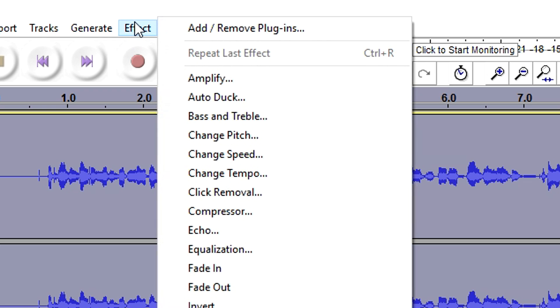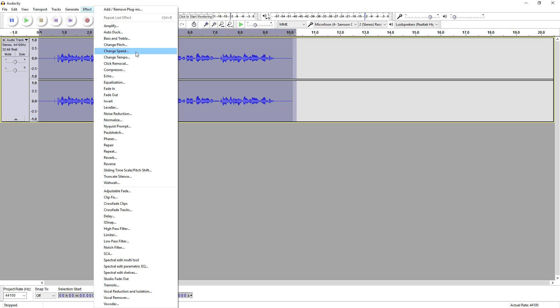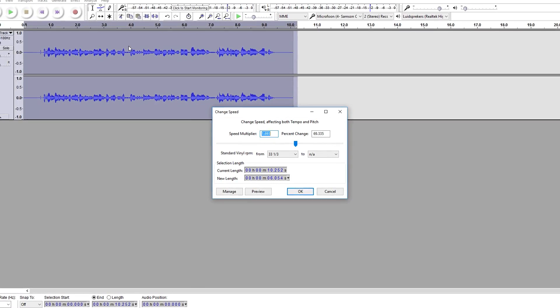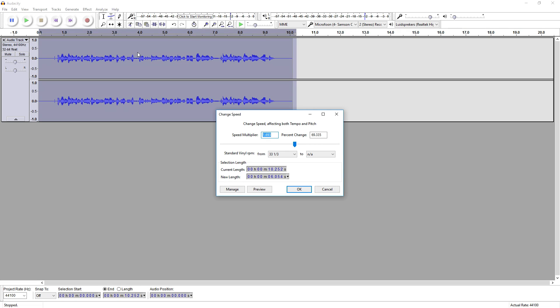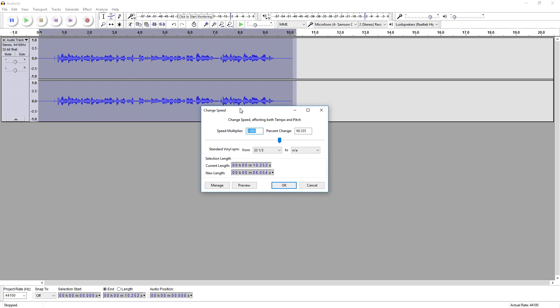Then you want to go over to Effects and pick Change Speed. Now you might be thinking, Alex, why are you making a video about this? The thing is, you think it's simple because you already know this and have worked with Audacity before. But the newcomers watching right now who don't have a clue how the program works will find this tutorial useful. If you already know this, just disregard this video.